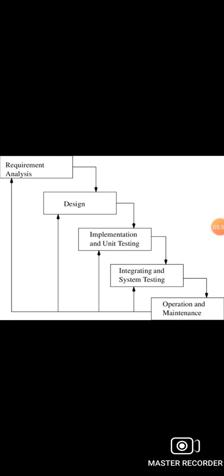I discussed the advantages and disadvantages, when to use the iterative waterfall model, and what is the iterative waterfall model. So friends, thank you. If you have any feedback related to this section, you can give the feedback in the comment box. Thank you very much.